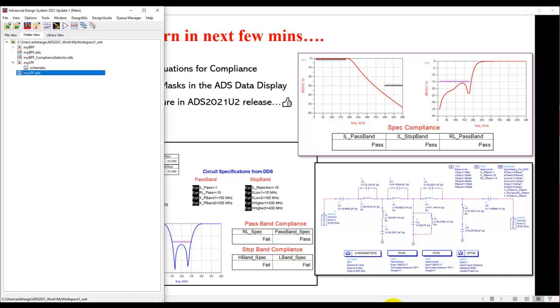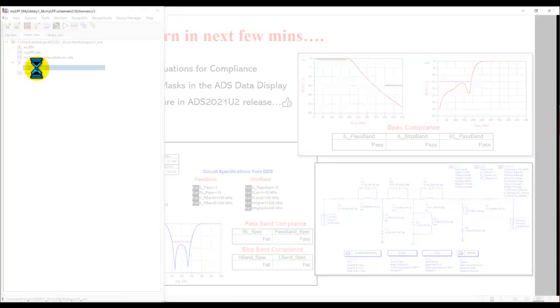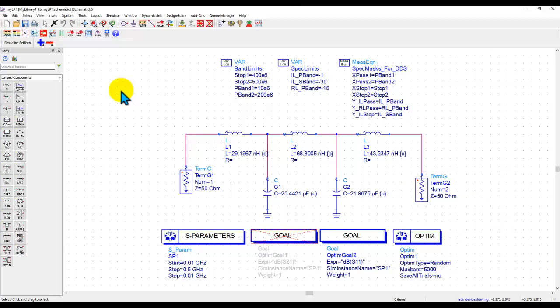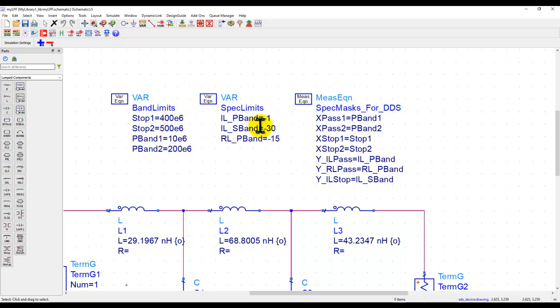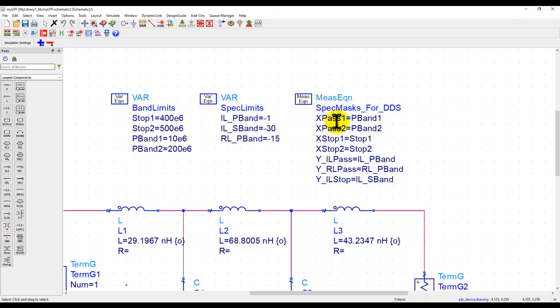To demonstrate the first example, I have a very simple low pass filter circuit, which you typically do when you design any kind of filter schematic. I have a few variables here. These variables are declaring the frequency limits of my pass band, stop band, and the specification in terms of insertion loss and return loss. And along with that, I have a few measurement equations which are basically reading these variables.